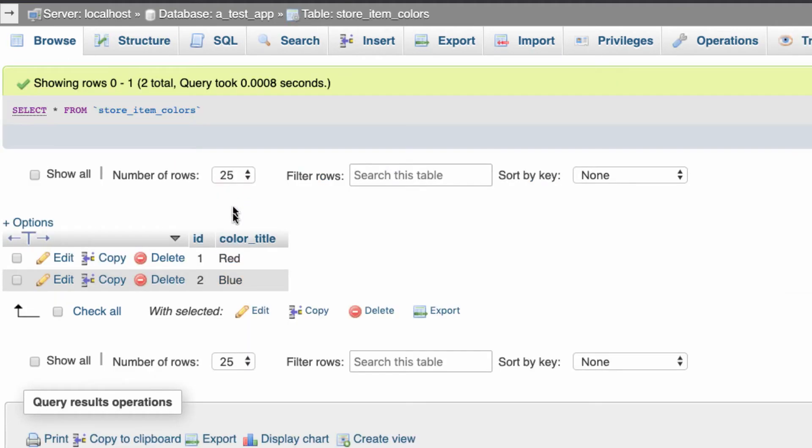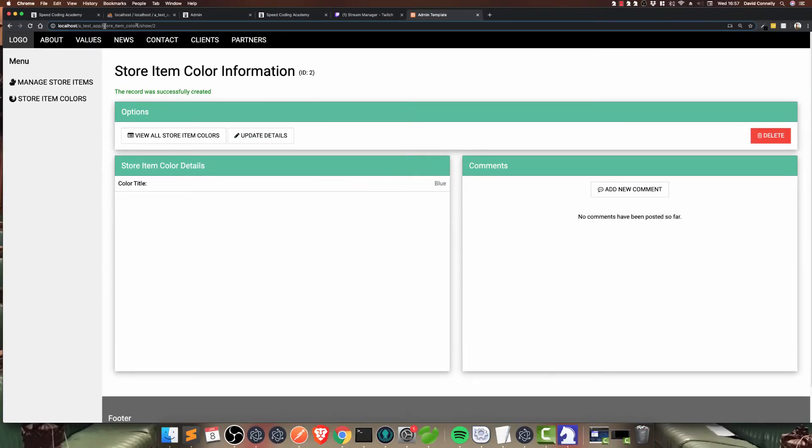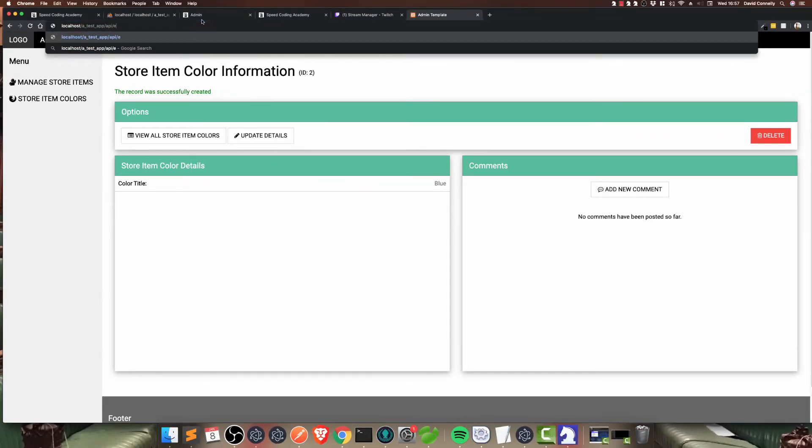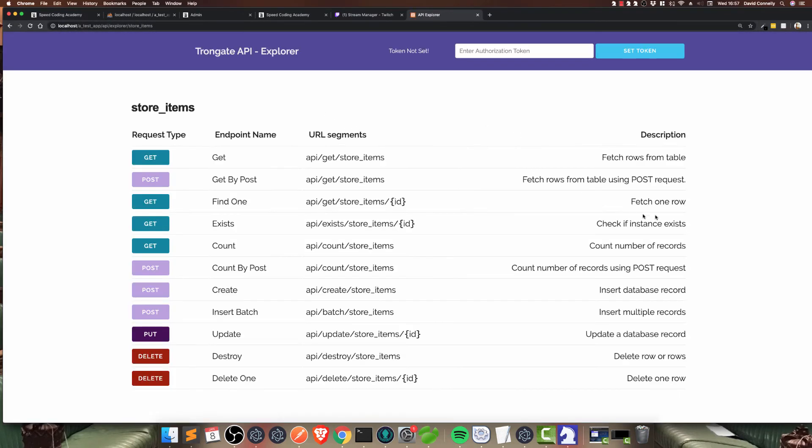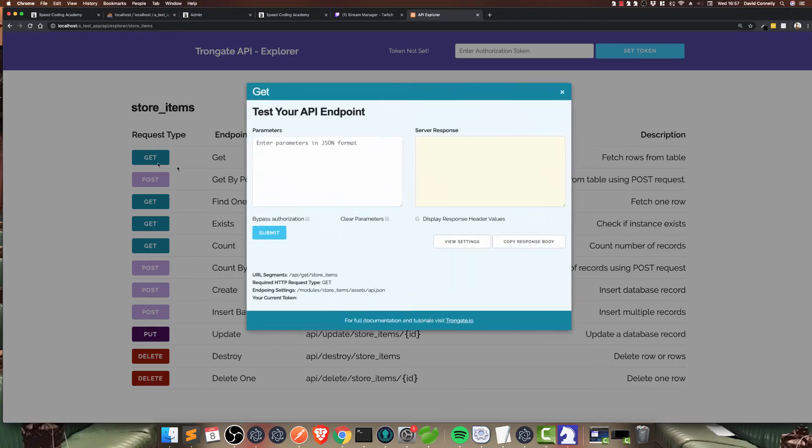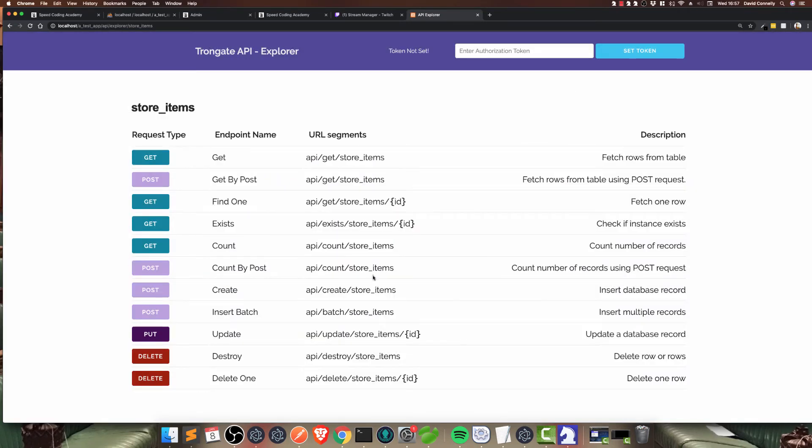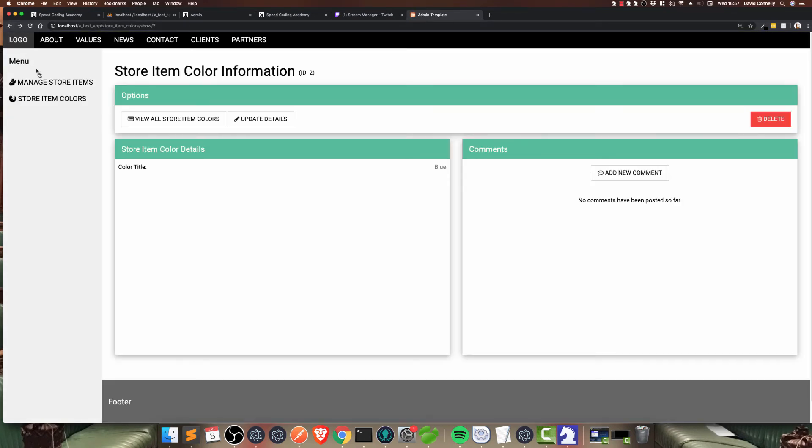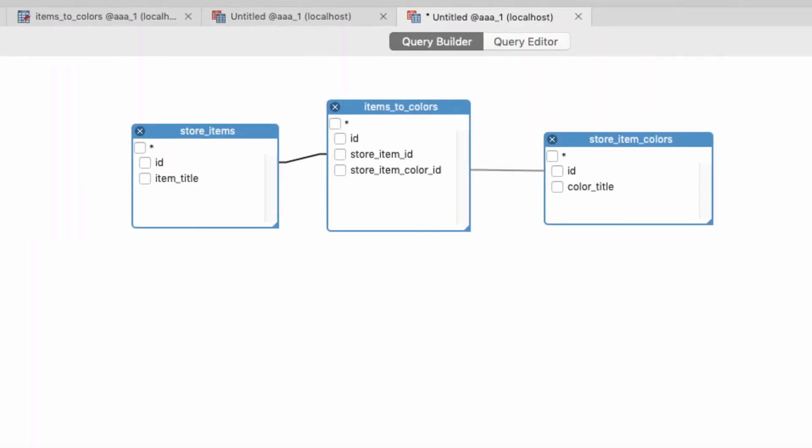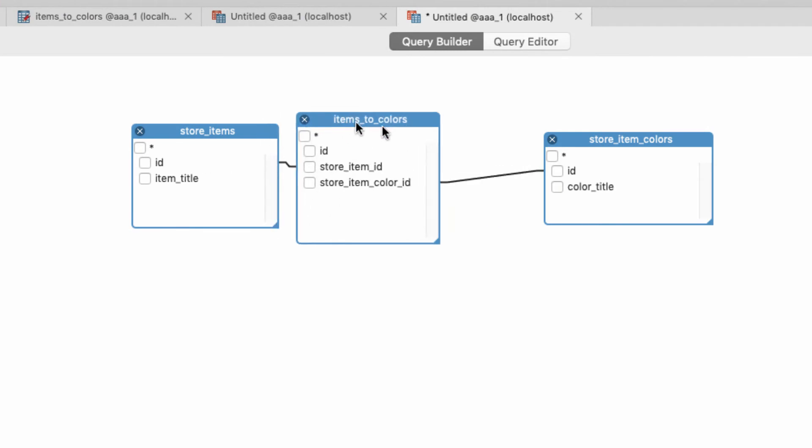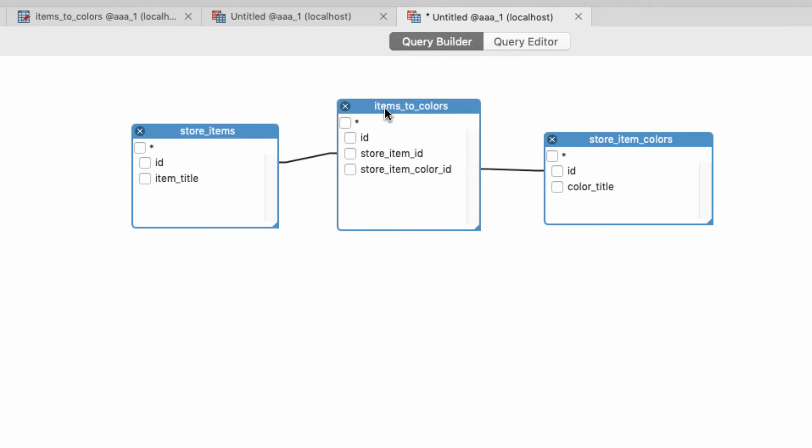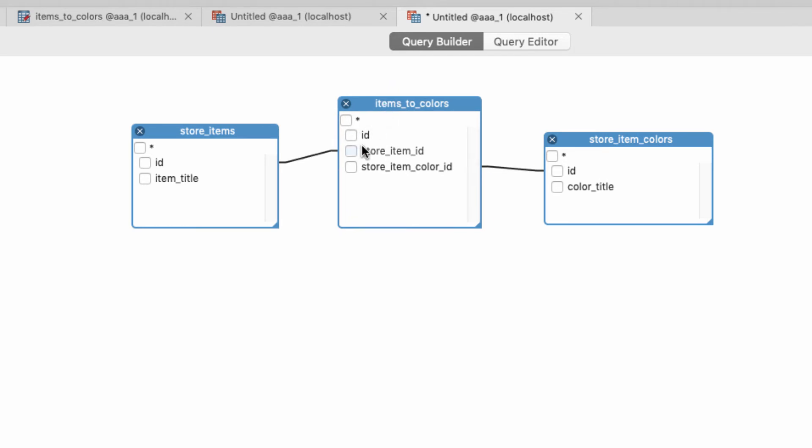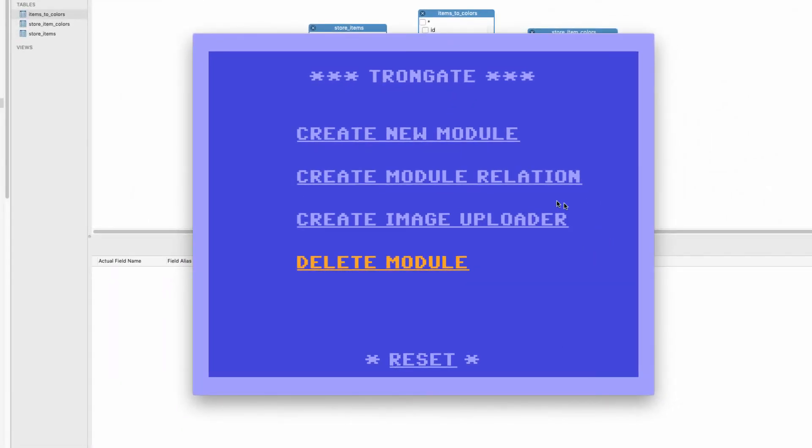If we looked in the database, here's our database. This was all set up automatically. Here's our store items and it's all ready to go. Here is store item colors, all ready to go as well. Interestingly, we've also got our full API manager. If I go to API Explorer, store items, you'll see that there's a whole bunch of endpoints that are all ready to go as well. So that was all just created in a matter of a few minutes. But the question is, how do we link these things?